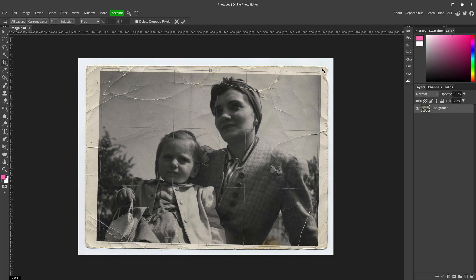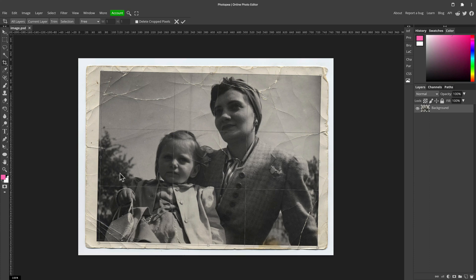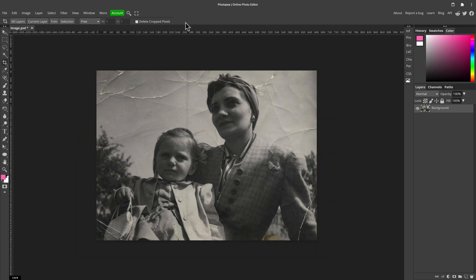Now we can rotate the whole cropping frame like any other object. In our case we need to rotate it a little bit. Be precise. And here it is — now you have to confirm or just hit Enter. And here's our photo without the frame. Already better.